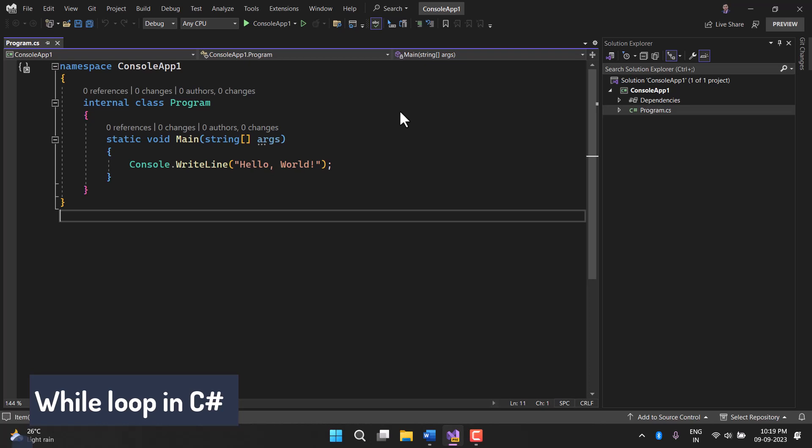The main logic behind while loop is that if you are having a condition and you want to execute some piece of code until that condition is true, then you can use while loop.